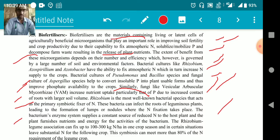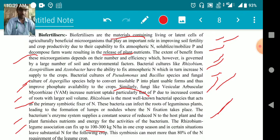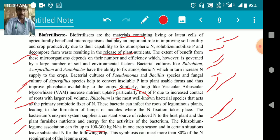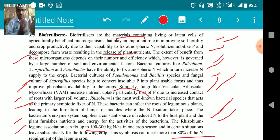The bacterium enzyme system supplies a constant resource of reduced nitrogen to the host plant, and the plant furnishes nutrients to increase the activity of the bacterium. The Rhizobium-legume association can fix 100 to 300 kg nitrogen per hectare in one crop season. In certain situations, this substantial nitrogen benefits following crops, and the symbiosis can meet more than 80% of the nitrogen requirement of a legume crop.